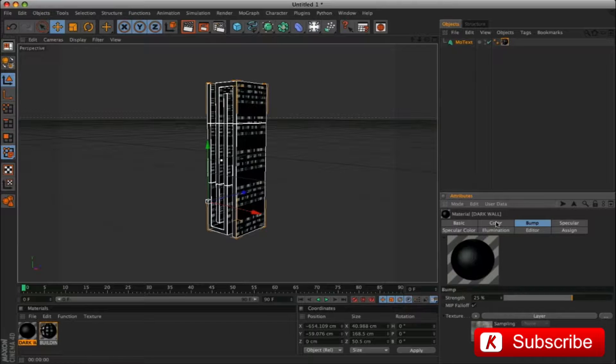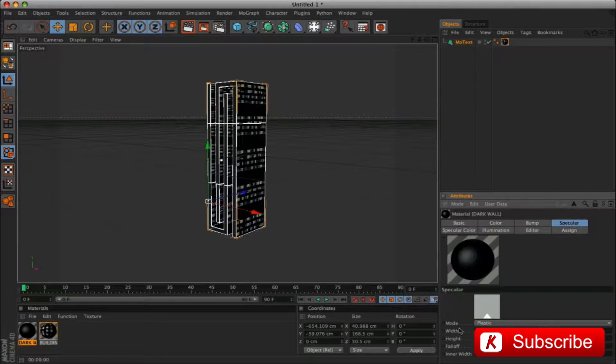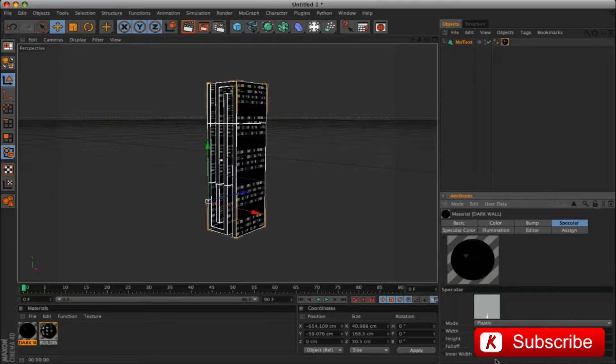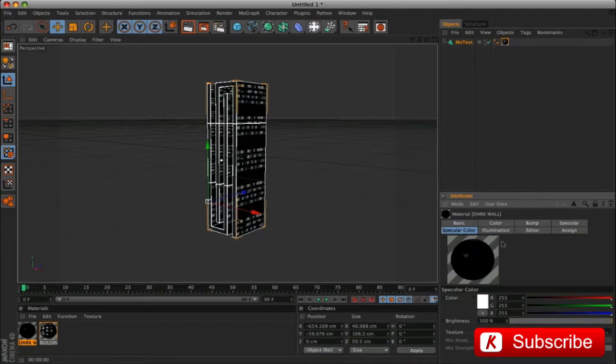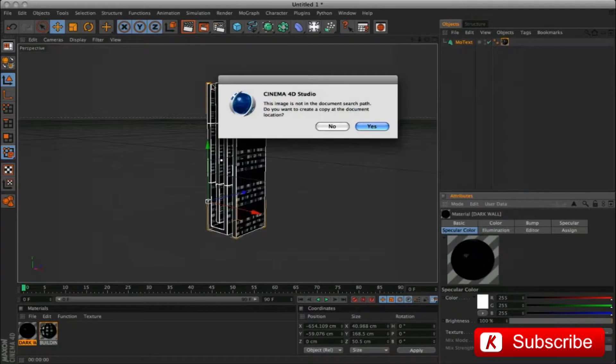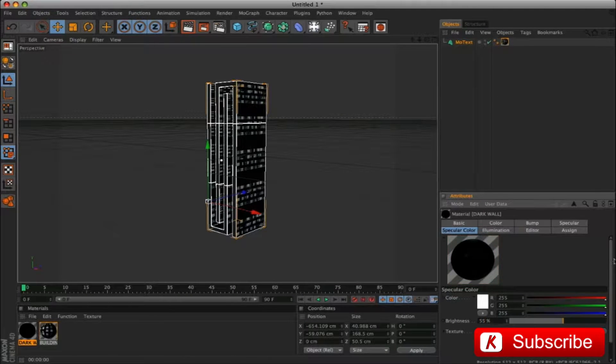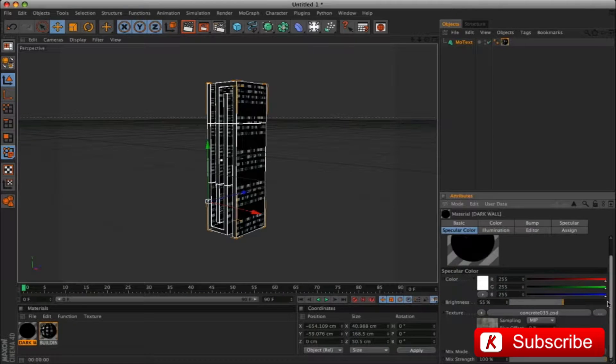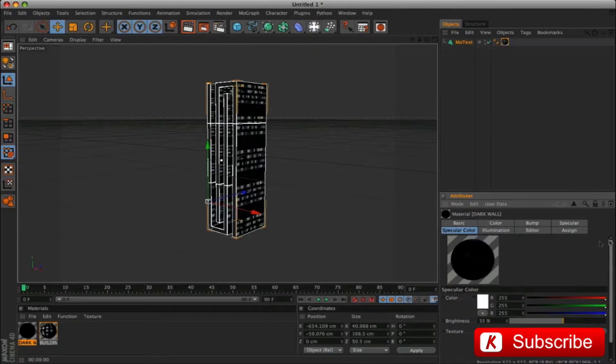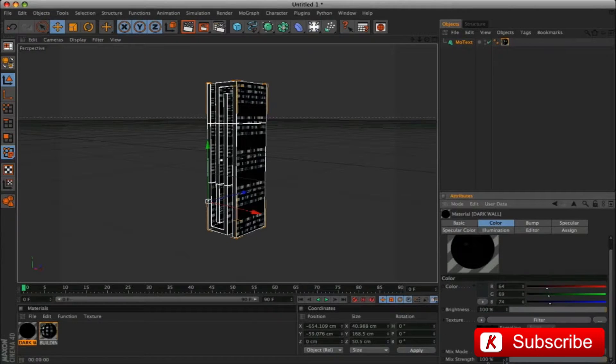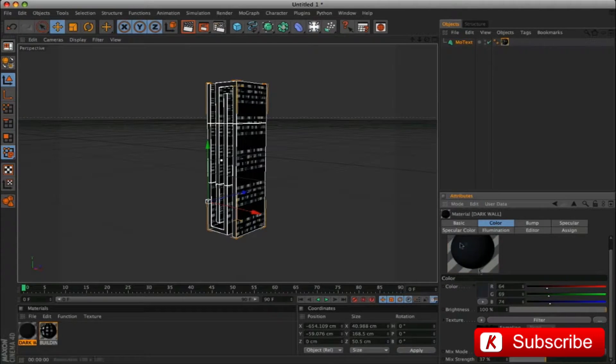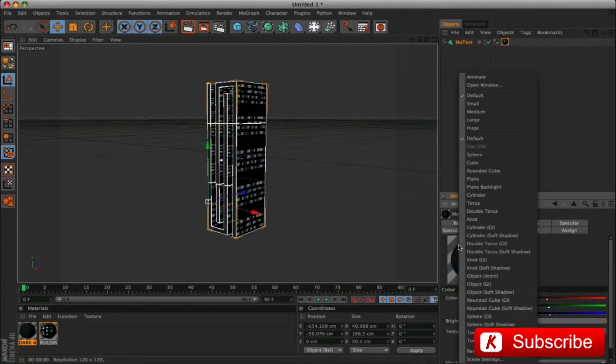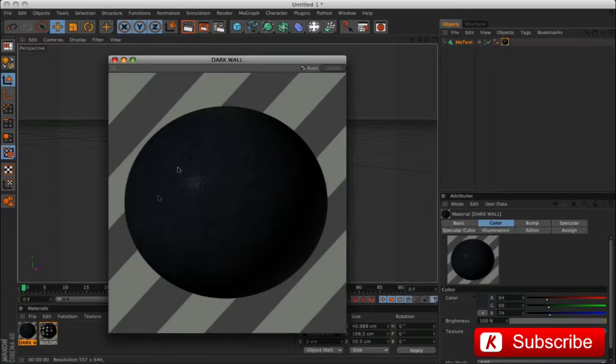We go in the bump panel and load the texture Concrete 035. Edit Strength from 20 to 25 and apply Layer Filter with Brightness, Contrast and Gamma effect. Modify only Contrast value to 33. Go to specular panel, apply the following values: 16 and 24. In the specular color panel, load Concrete 035 image. Modify Brightness from 100 to 55. To complete in the color panel, lower the Mix Strength value from 100 to 37. This is our concrete texture.